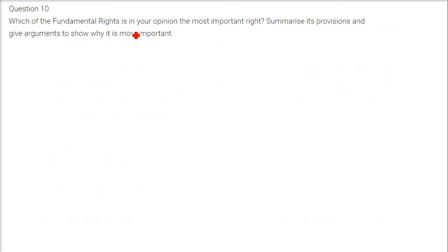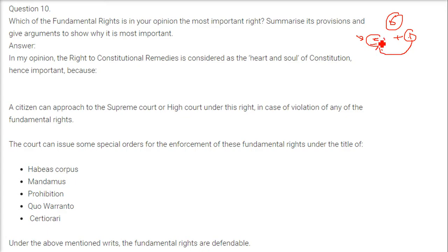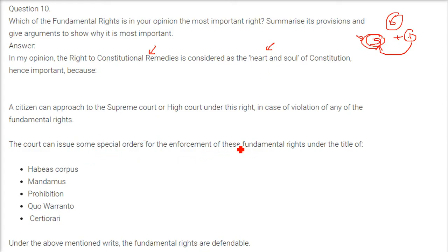Which fundamental right is most important? We have six fundamental rights — five core rights plus one. The last one, the right to constitutional remedies, exists to execute and safeguard the other five. As Dr. B.R. Ambedkar said, it is considered the heart and soul of the Constitution. Under this right, a citizen can approach the Supreme Court or High Court directly in case of violation of any of the five fundamental rights. The court can issue special writs (RITs) — habeas corpus, mandamus, prohibition, quo warranto, and certiorari — to enforce and defend the fundamental rights.